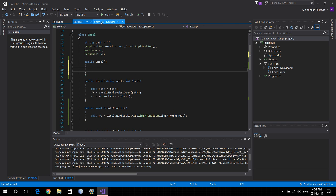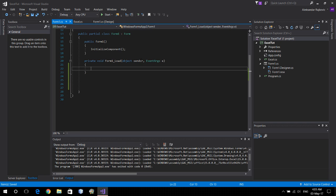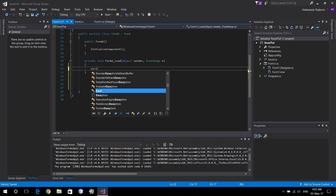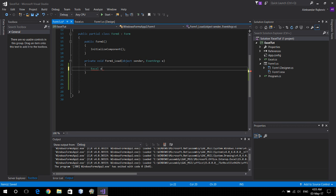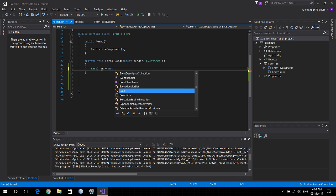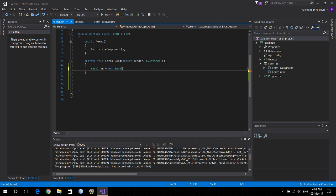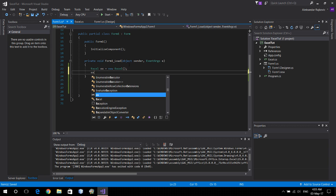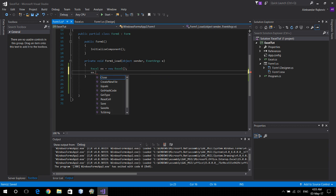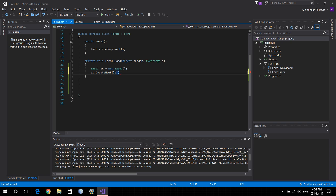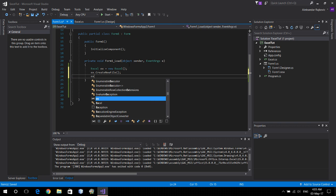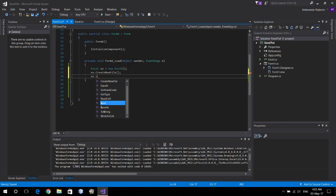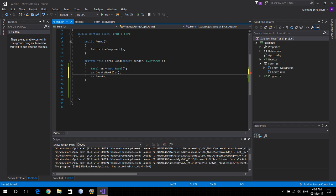So in here, let's go Excel X equals new Excel, the constructor without any parameters. Excel dot create new file, Excel dot, and let's save that file as something just so we can open it later. Let's call it